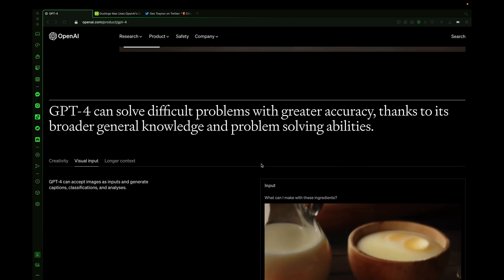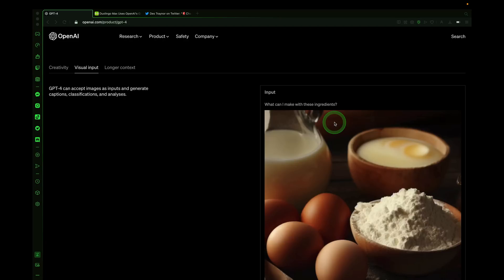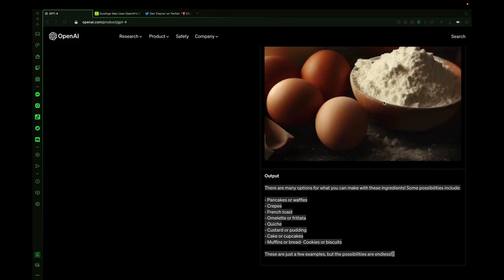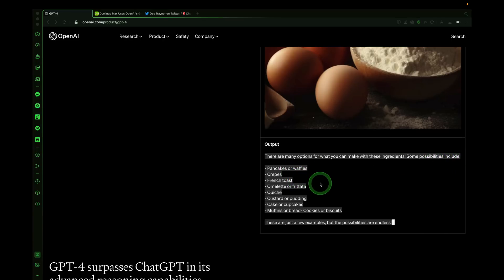Another great feature of GPT-4 is that it can understand visual input — it can accept images and generate captions, classifications, and analysis. In the example provided, you input a photo of ingredients like flour and eggs, and GPT-4 analyzes them and outputs many options for what you can make, including pancakes, waffles, crepes, french toast, and omelets. The possibilities are endless.